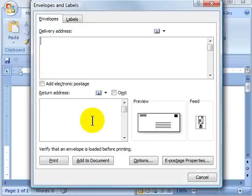So just click on it, instant access to your envelope printing capabilities in Word 2007.